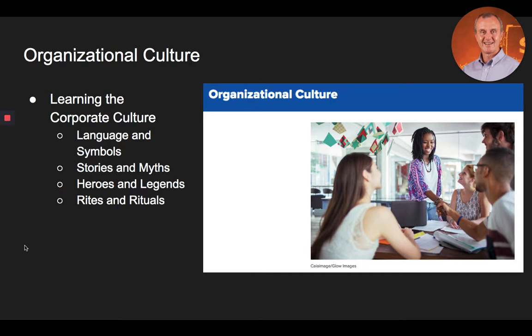Cultural values can usually be identified by observing the rites and rituals that an organization's members must go through. These are activities and ceremonies that celebrate important accomplishments by members of the organization. These special occasions reinforce values in the organization and provide important examples of what the organization actually values. This is also an opportunity for the organization to celebrate its heroes and to reinforce the stories, myths, and legends that pay homage to its history and culture.